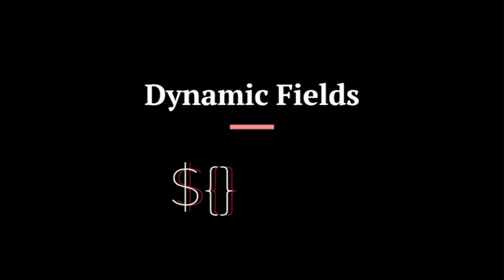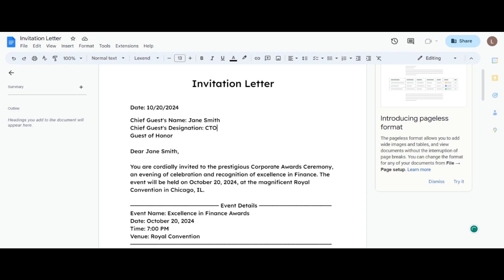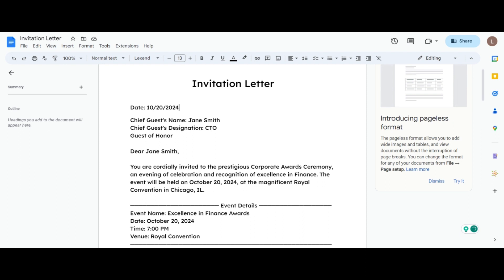Introduce dynamic fields to transform your document into an interactive fillable form. There are two types of dynamic fields available: dollar curly brackets dollar and double curly brackets. Let's customize the invitation letter as a fillable form with dynamic fields.